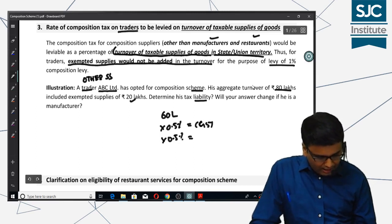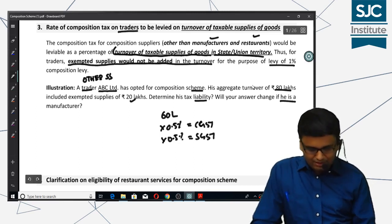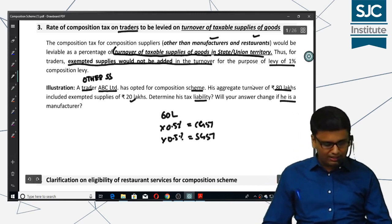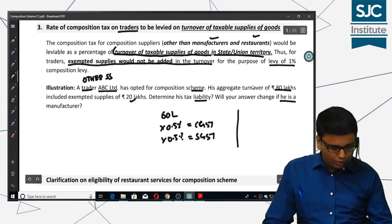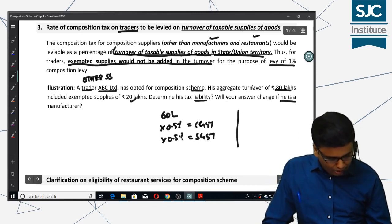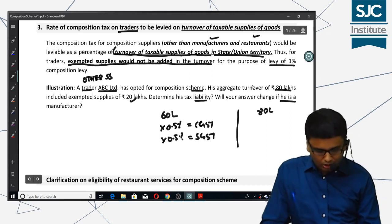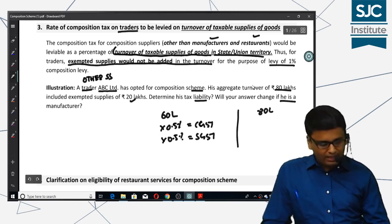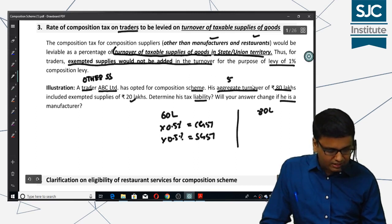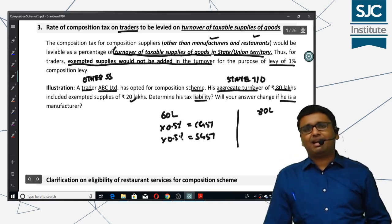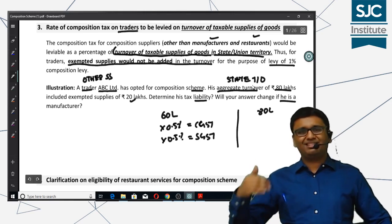If the person is a manufacturer, the answer changes — because in that case, I have to take the total value for the rate of tax, meaning I compute tax on the total state turnover, not just taxable supplies. I hope that is clear.